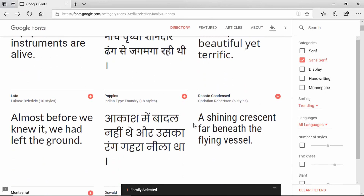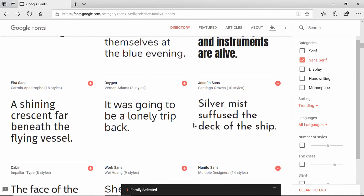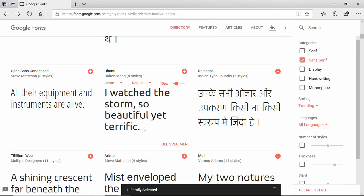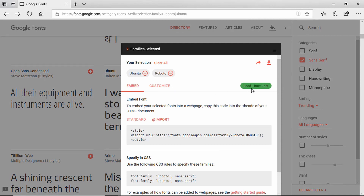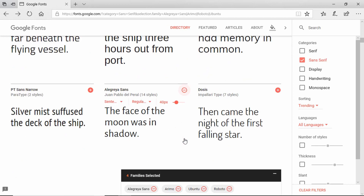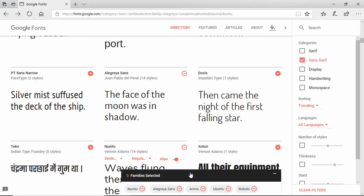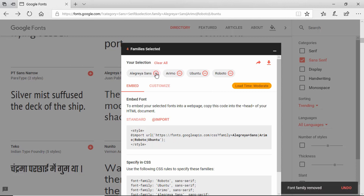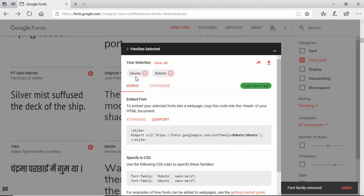Let me select one more font. We have a font called Ubuntu — I will add it to my list by clicking 'Select this font', and we can see two fonts are selected. We can also see the loading time indicator — with two fonts it says 'fast', so no worries. However, if we select too many fonts the loading time becomes 'moderate', so we'll keep just Ubuntu and Roboto.